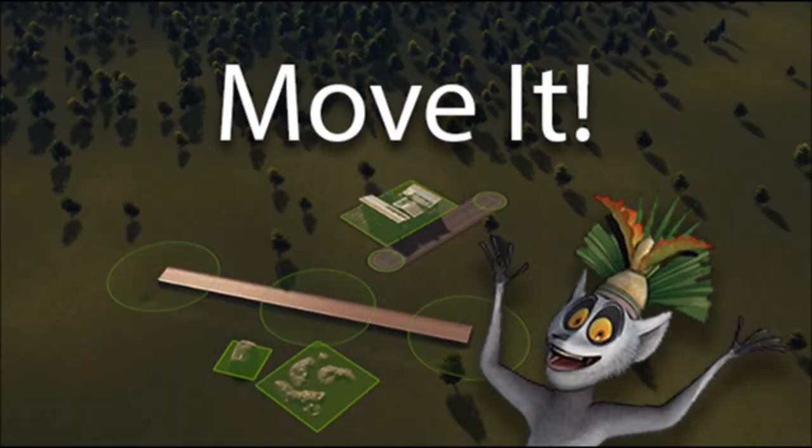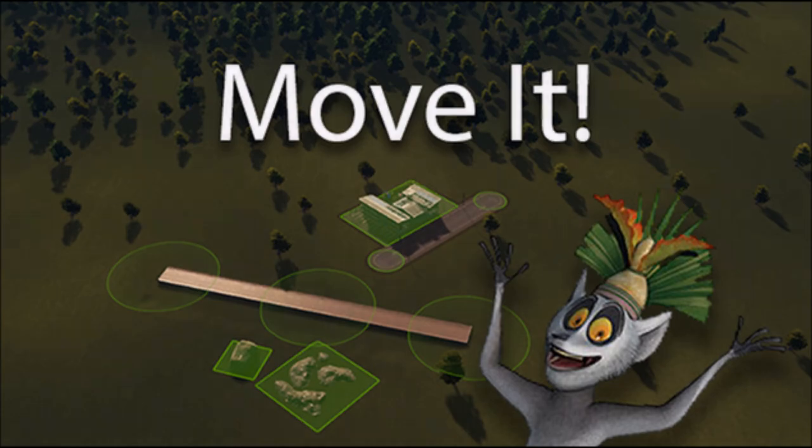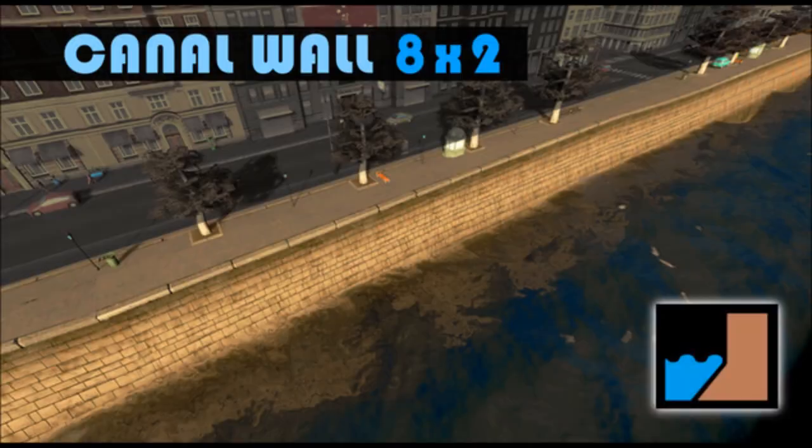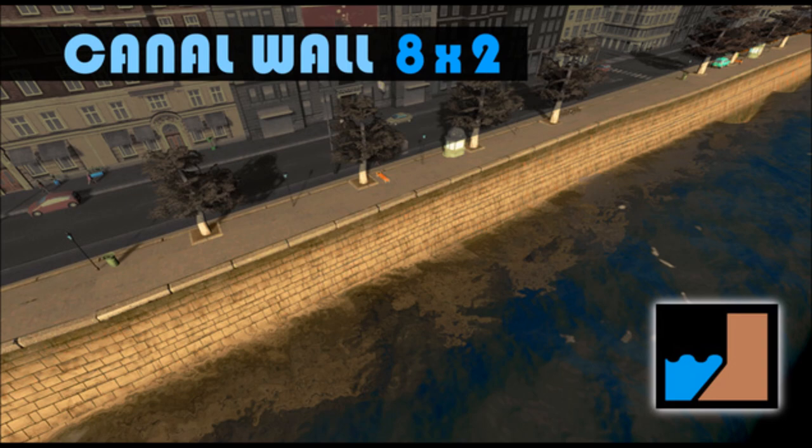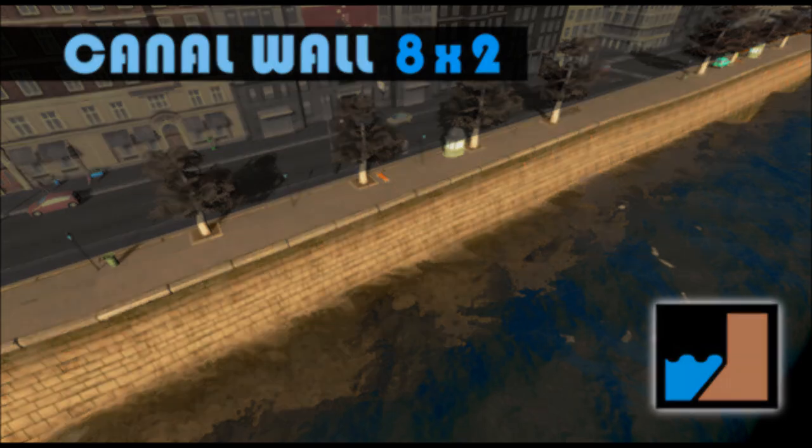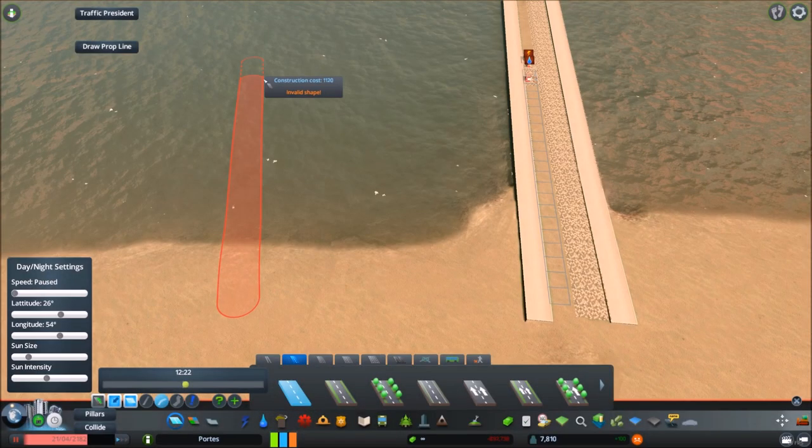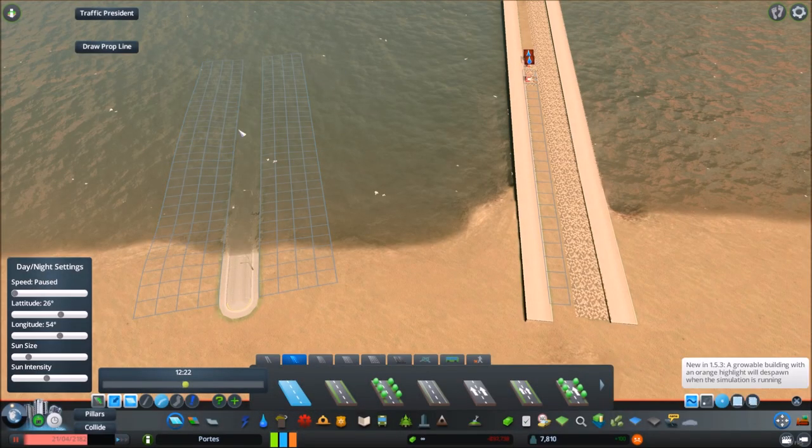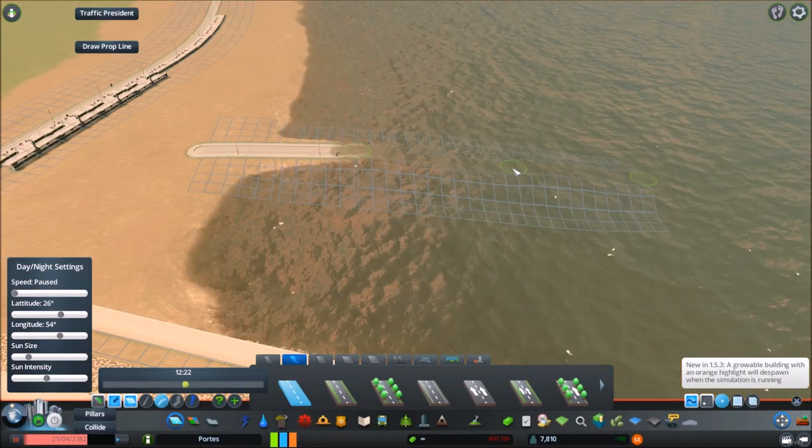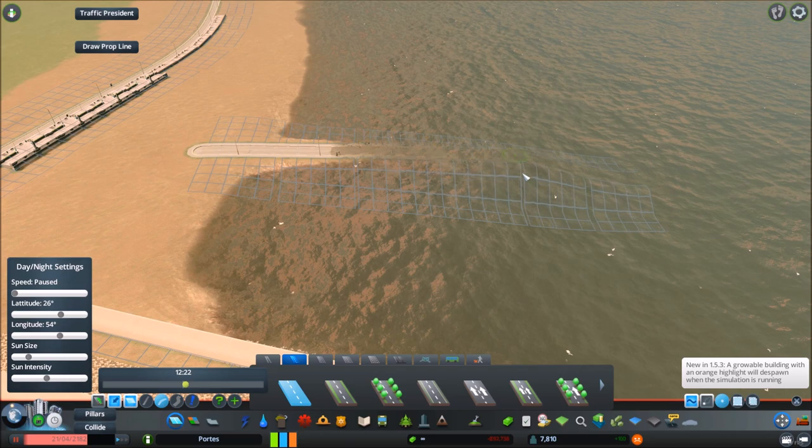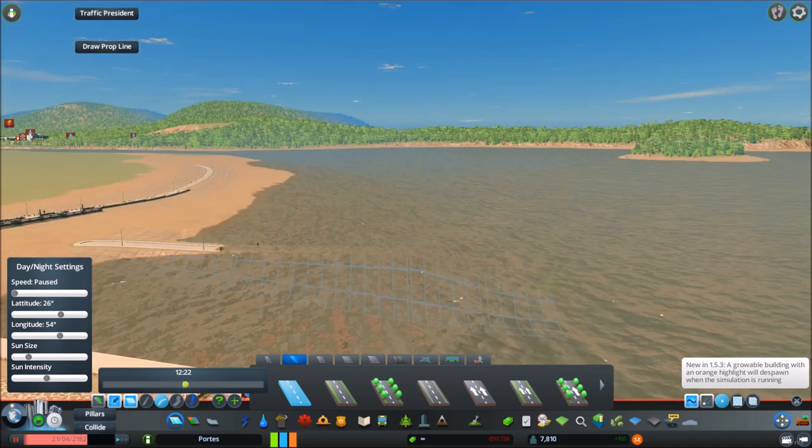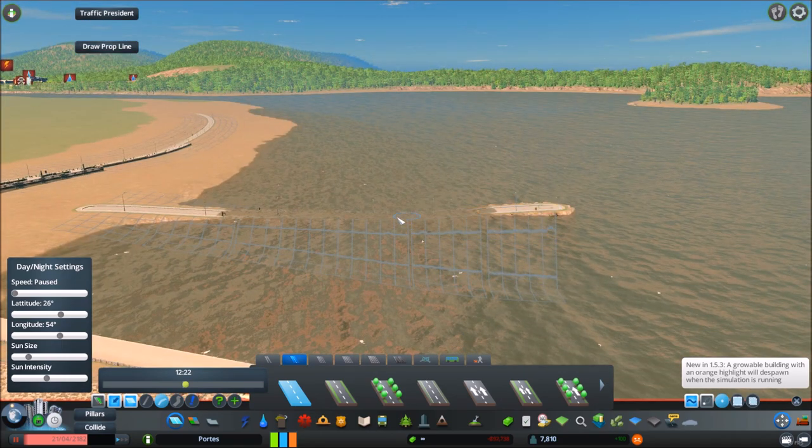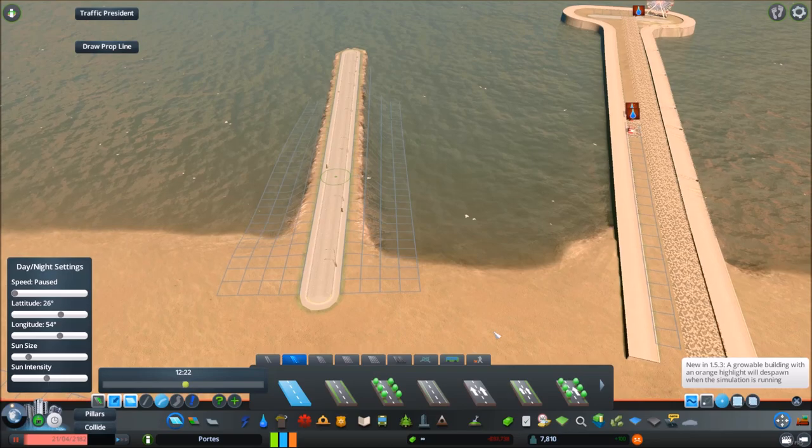To begin with you need the move it mod. You also need to go on the workshop and get the sunken walls and also the canal walls. What I did is I ensured that the papillin trees were not enabled. You can enable them if you like. I mean I got rid of them because it gives us a bit more freedom and creativity when we come to actually placing these down, which we'll see a bit later on.